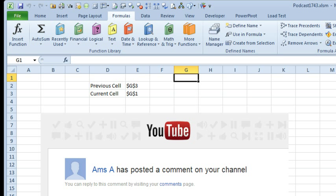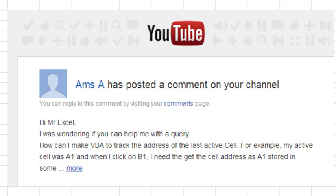I have to tell you, I love doing the MrExcel Podcast. I get some really interesting questions and get to think about things that you've never really thought about before. Today's question is sent in by Ams A from YouTube. I was wondering if you can help me, how can I make VBA to track the address of the previous active cell?